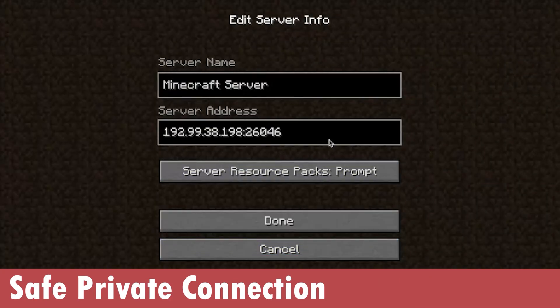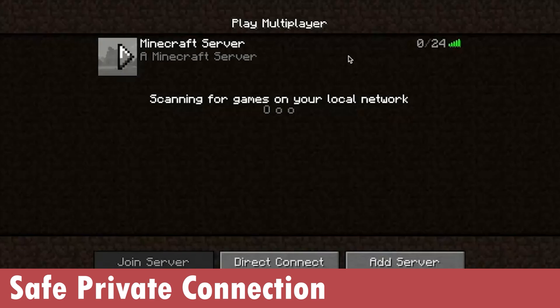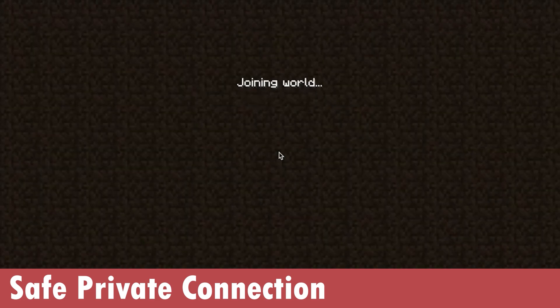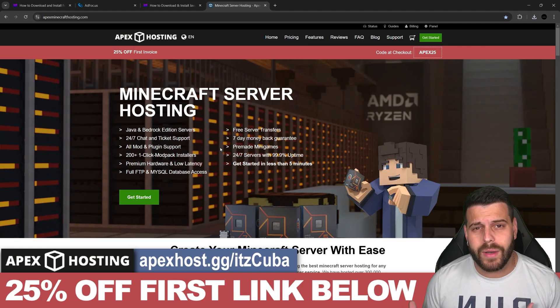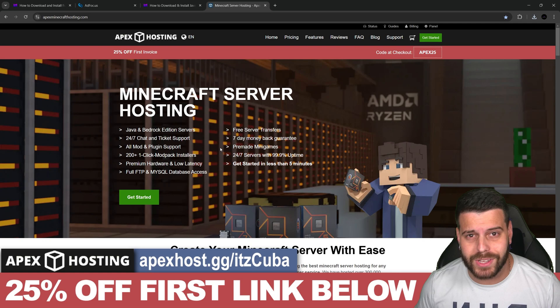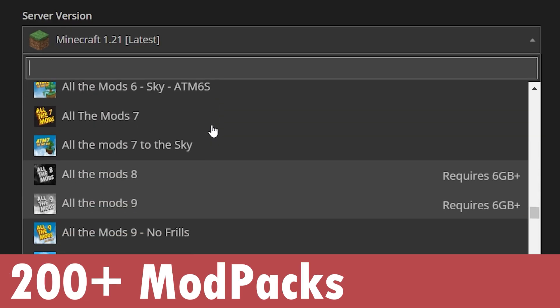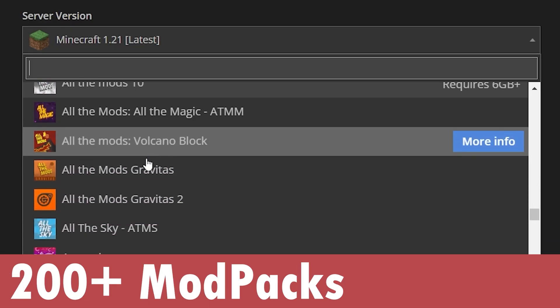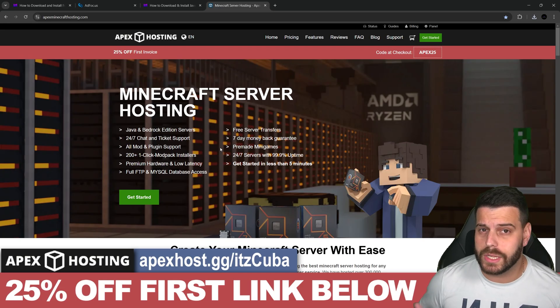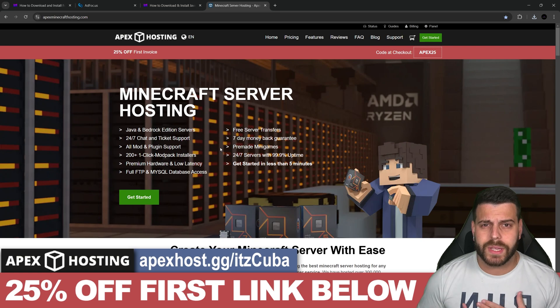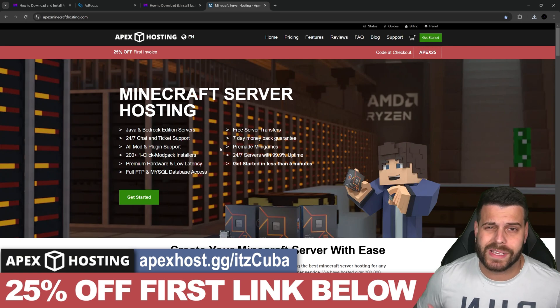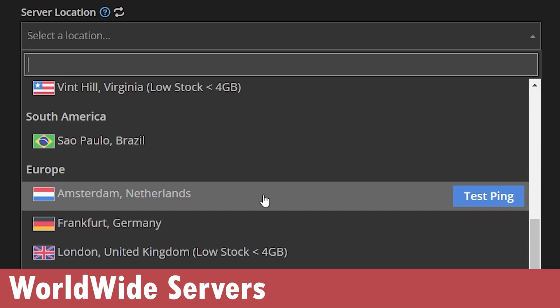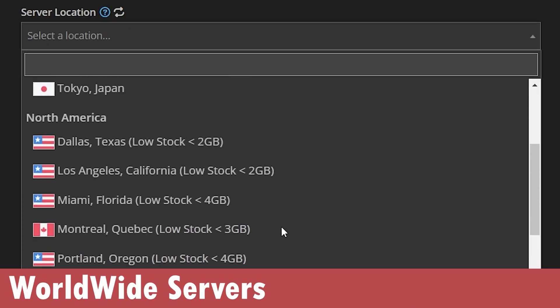You can also add mod packs to the server. Let's say you're trying to use Forge to add 20 mods—you could do that with just a mod pack. You don't need to do it manually yourself; the Apex Hosting team can do it for you. Something I personally love about Apex Hosting, besides having secure servers all over the world, is that you can create the server through your phone.